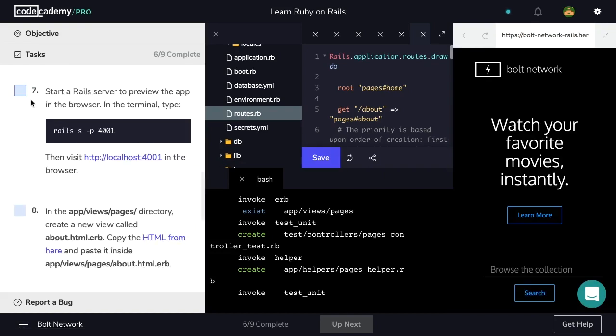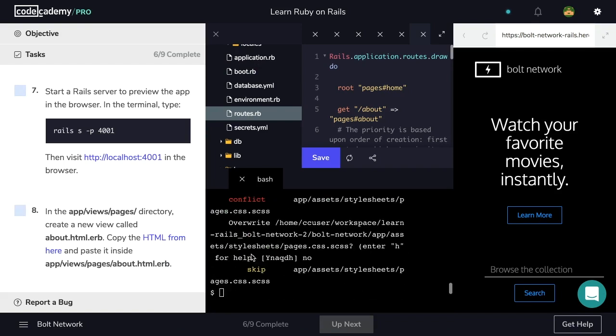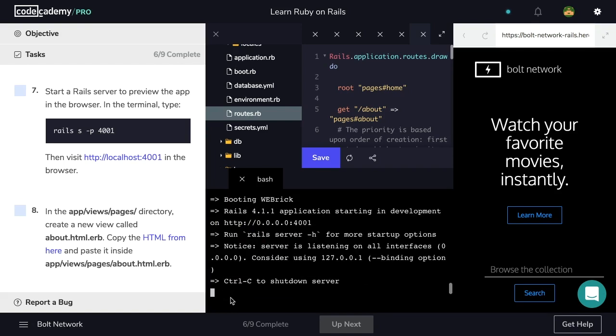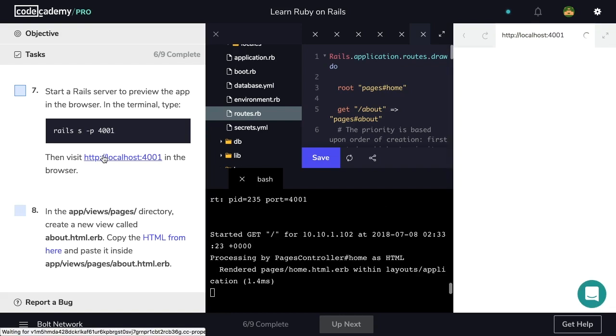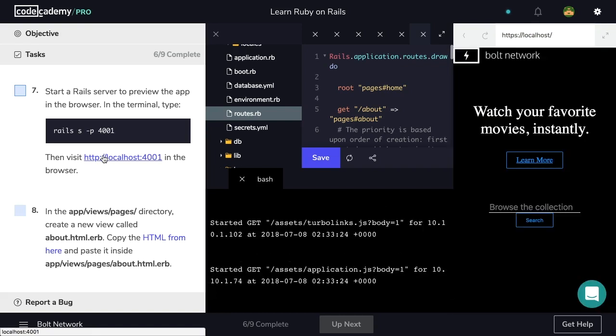Start a Rails server to preview the app in the browser. So far we've just had the already made application in the browser. So now we'll be able to view our application we've been working on. So let's navigate back to the terminal and let's use the rails s -p 4001 command and start the Rails server. Now let's visit localhost 4001 and view our app in the browser. Perfect. So here is our application.